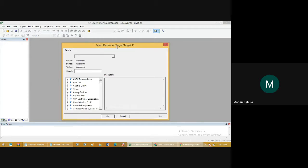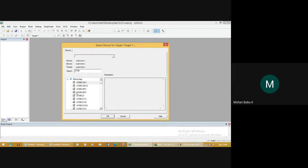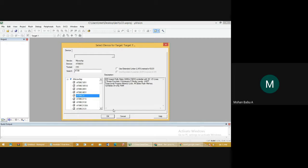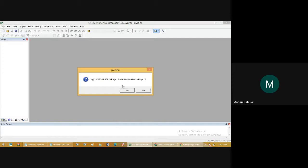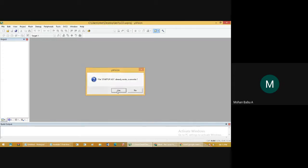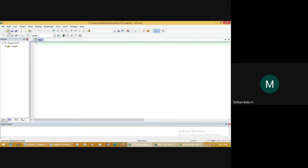Select device for Target 1 — choose the device AT89C51, click OK, and click Yes one more time. Then go to File, create new. This will open a new window, and in this window we will type the program.